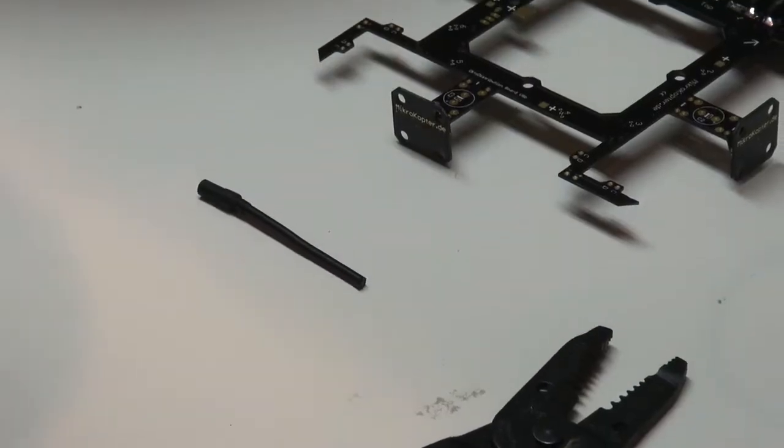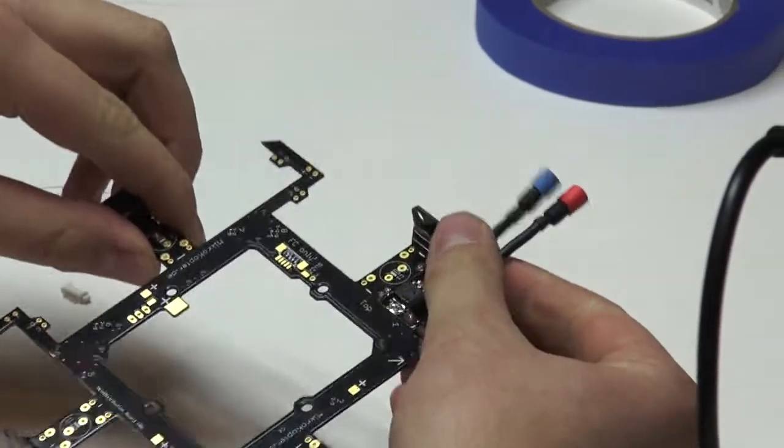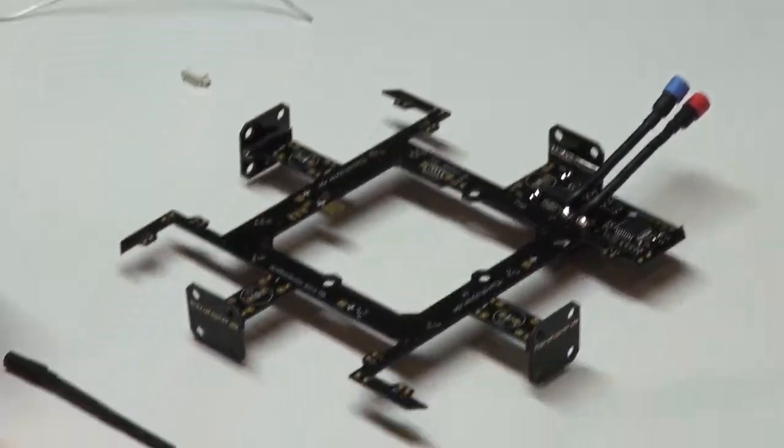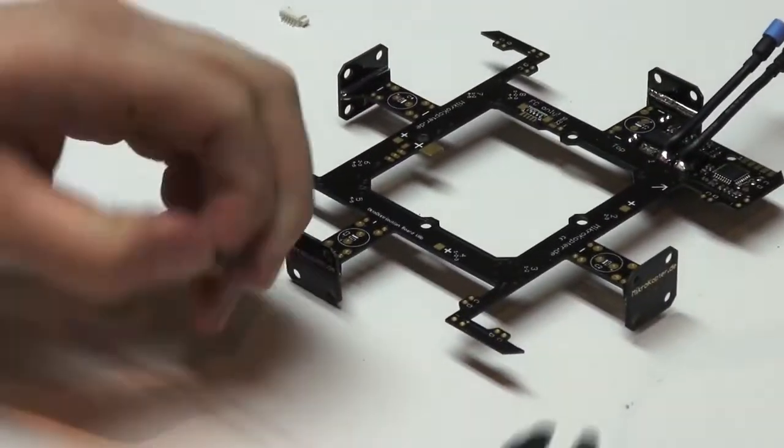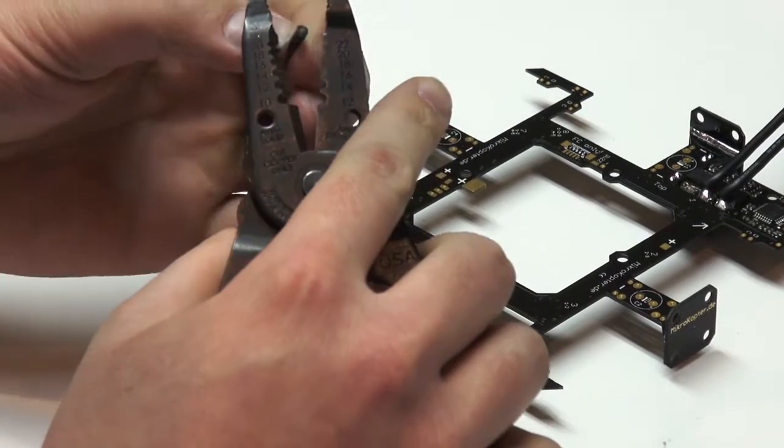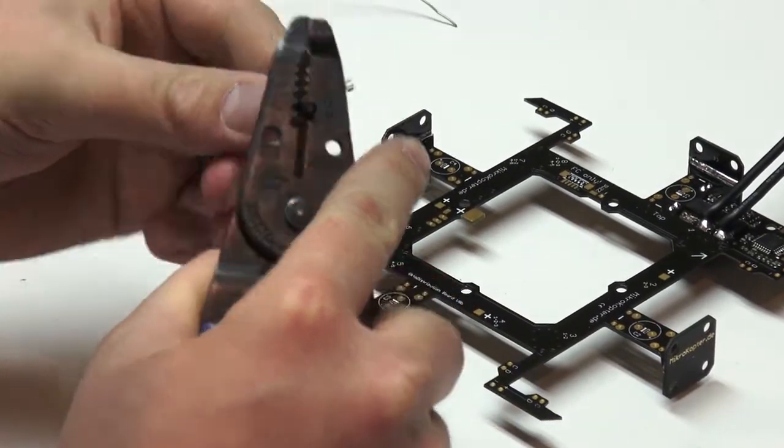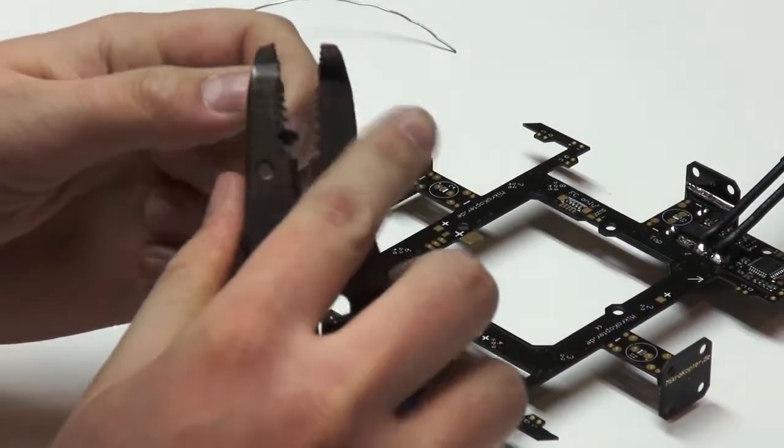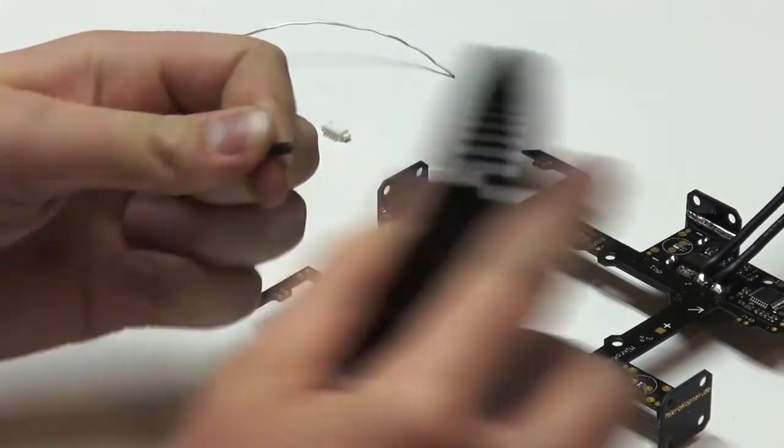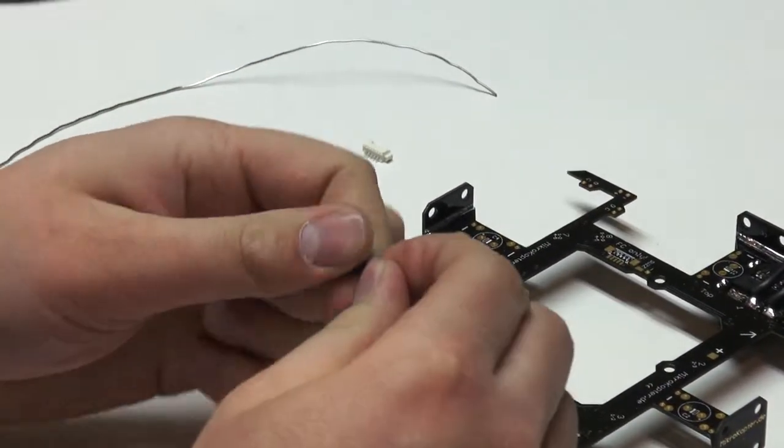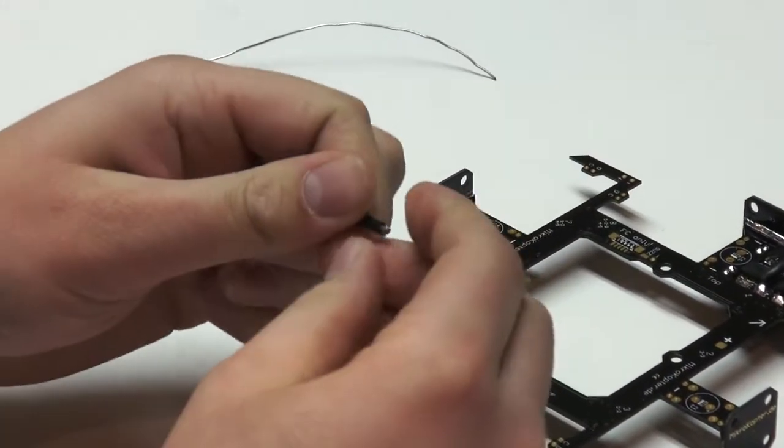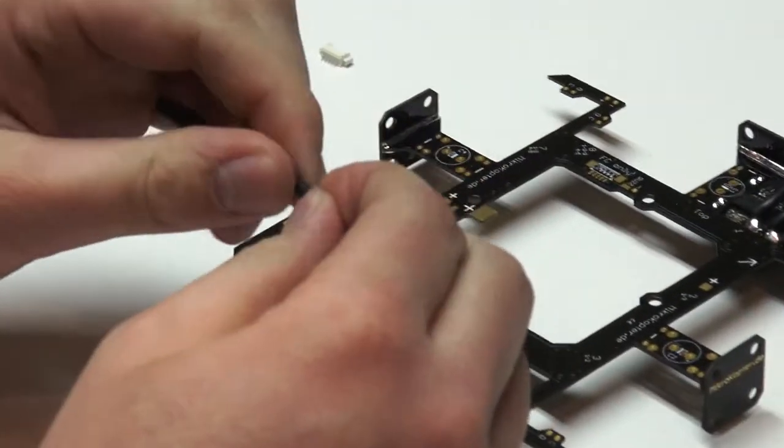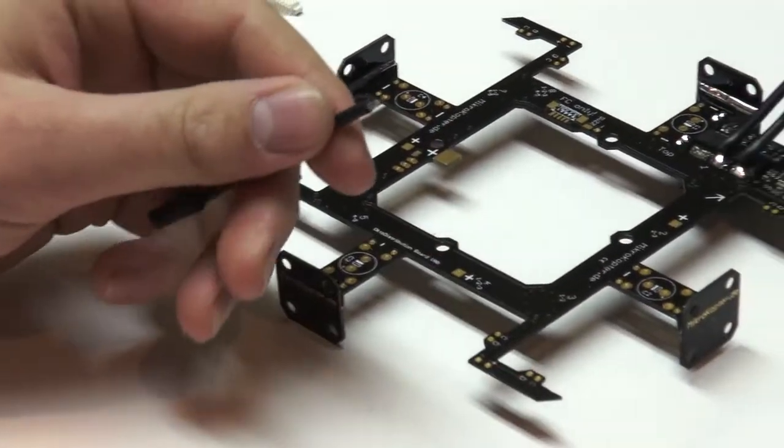Okay, so now we're going to show you how to solder on your motor leads. The first step to this is going to be we're going to want to clip a little bit of the wire housing off the end here. We'll just twist the wires together and we're going to want to tin these wires.